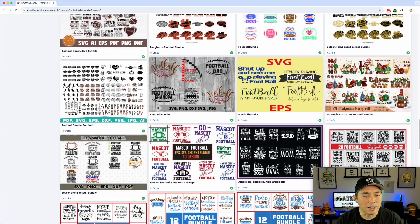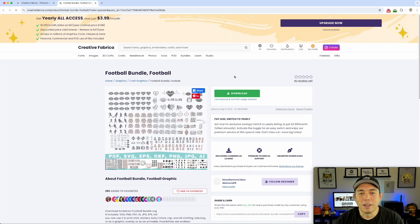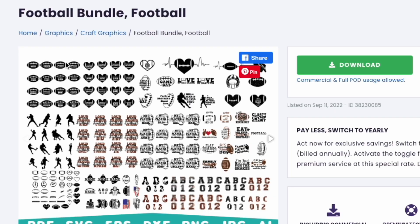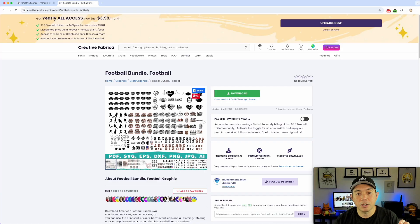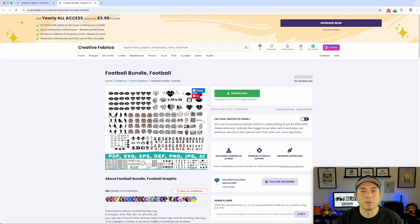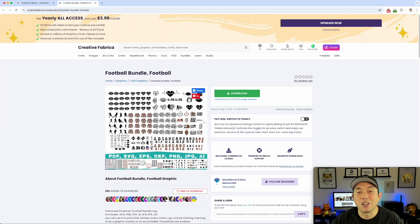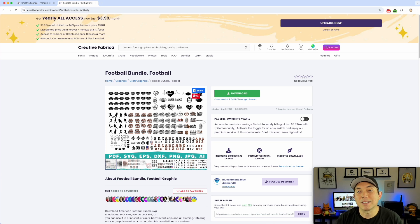This one right here has a lot more — we've got a heart, football, silhouettes, hand signs, a football helmet, and everything. So I'm going to do this one. I already subscribe to Creative Fabrica — I'll put a link if you don't have it. You don't have to use Creative Fabrica, but what we're looking for is five to six graphics that are in the same style and same genre.